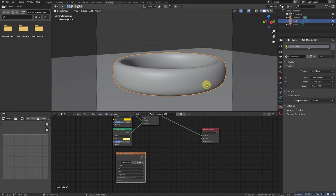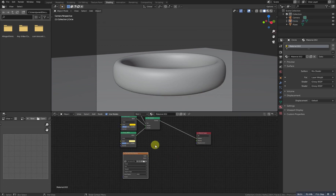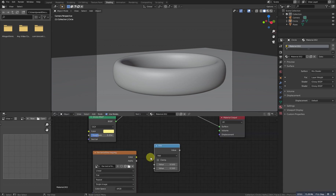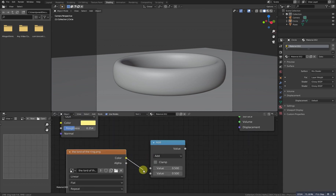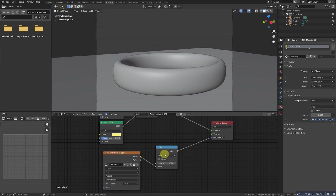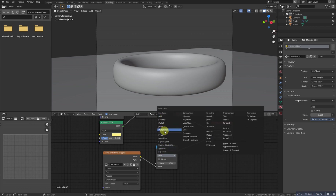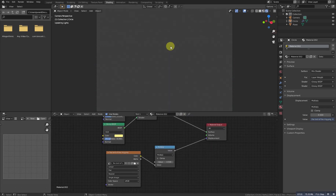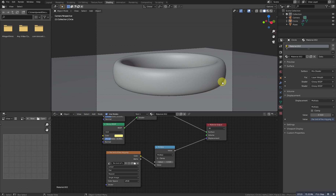Now let's connect it to the displacement. We need to add it to the displacement, but before that I want to add a math node. We'll add a math node, select the color, mix it up, then select this and connect it to the displacement. We need to change the operation from Add to Multiply. Now if I see it, I can see the text right there. But our UV unwrap is not quite right, so we need to edit it again.